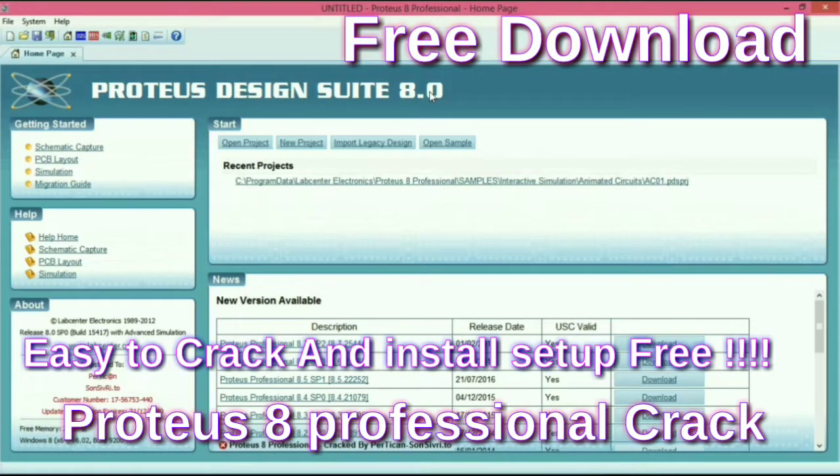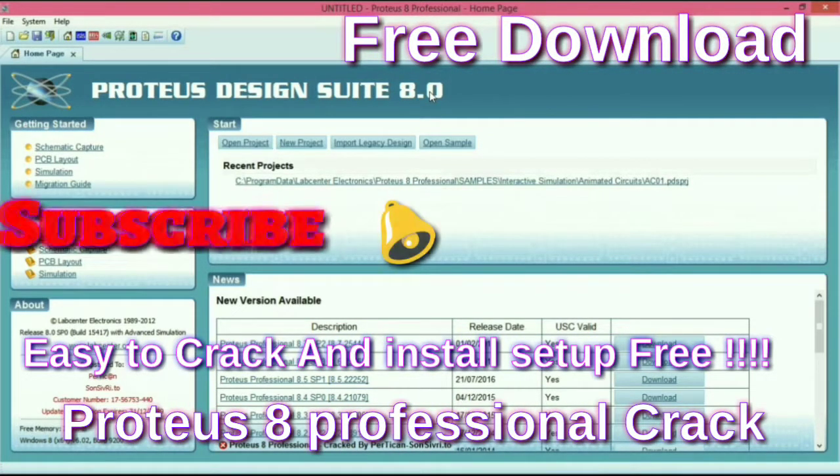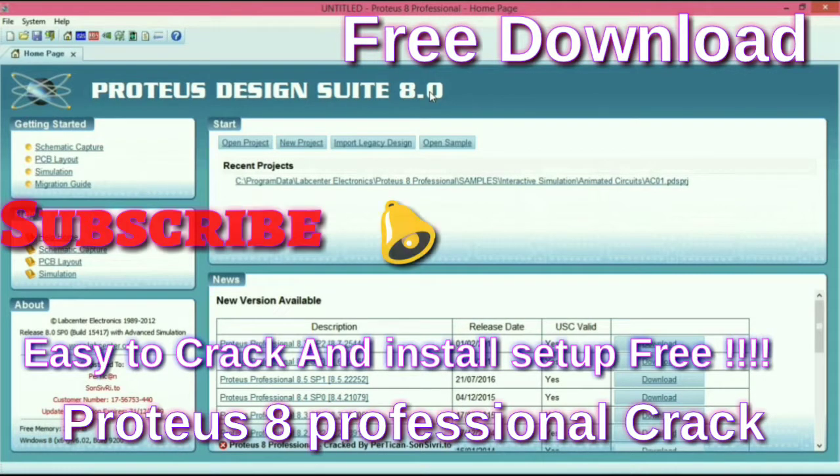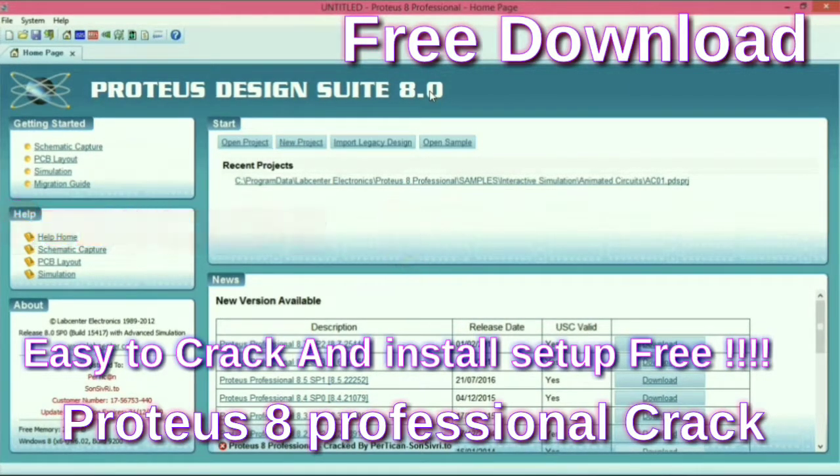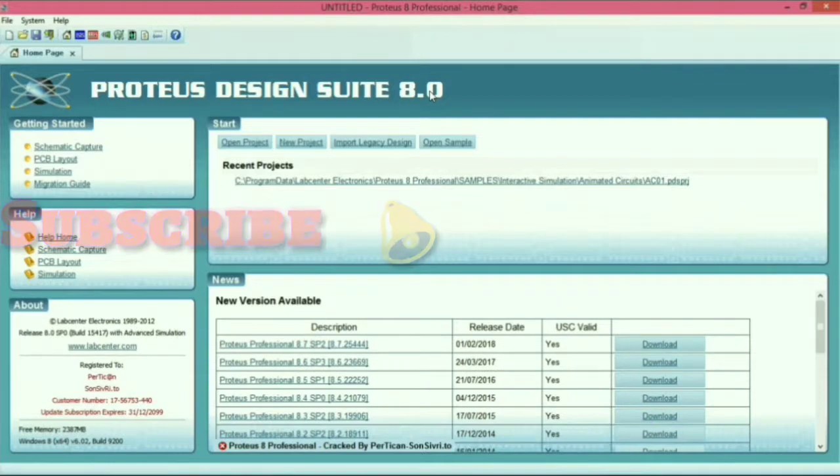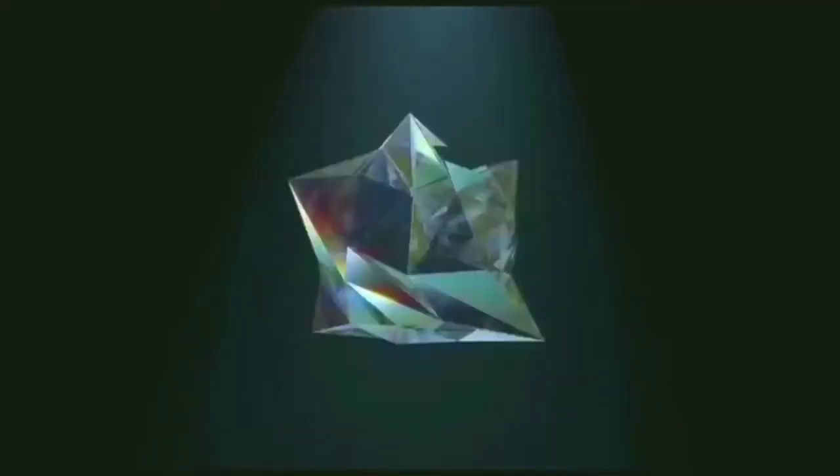Hello friends, welcome to my channel. If you are a new viewer, then please subscribe and click on the bell icon so you never miss my video. So let's start.